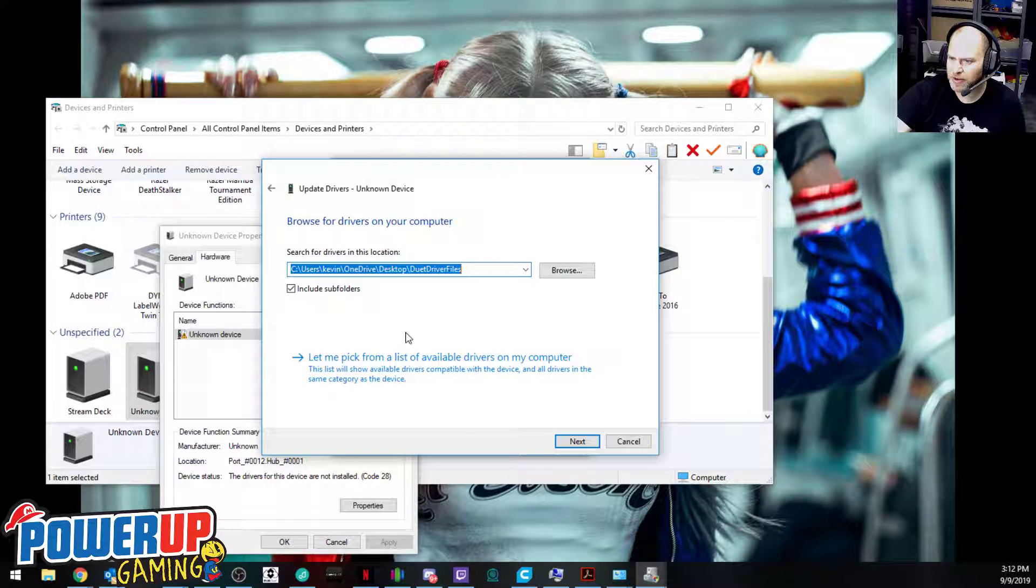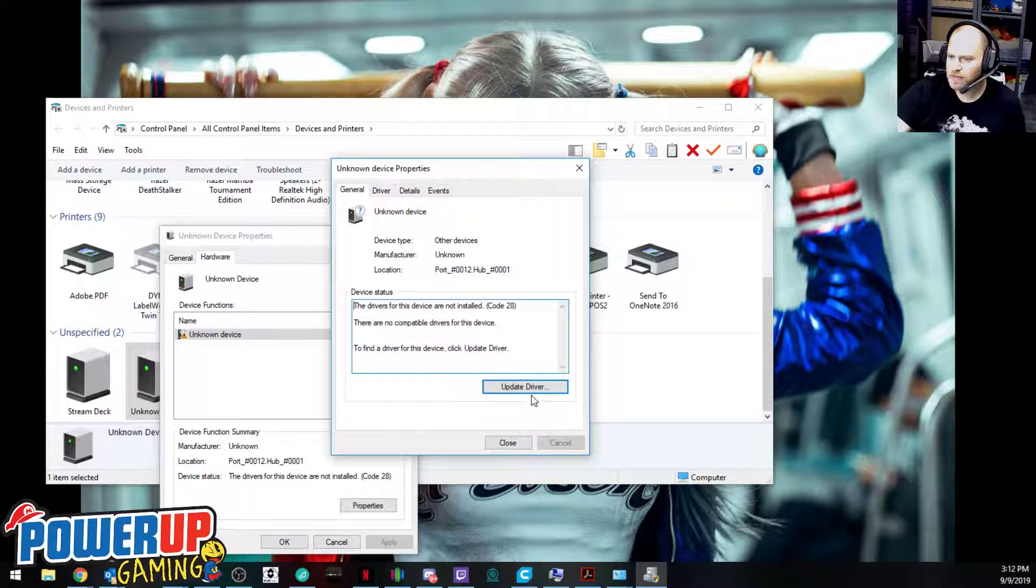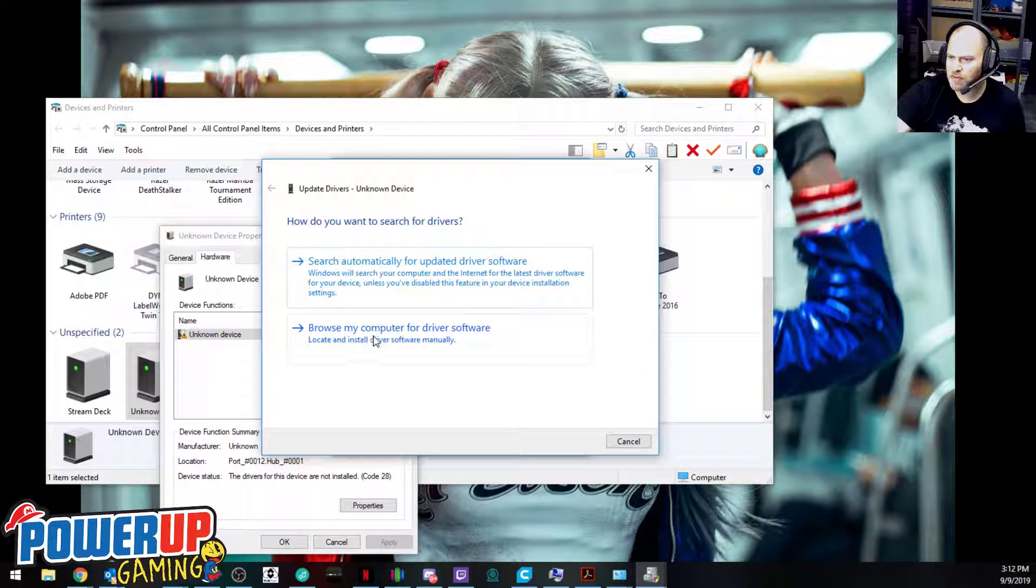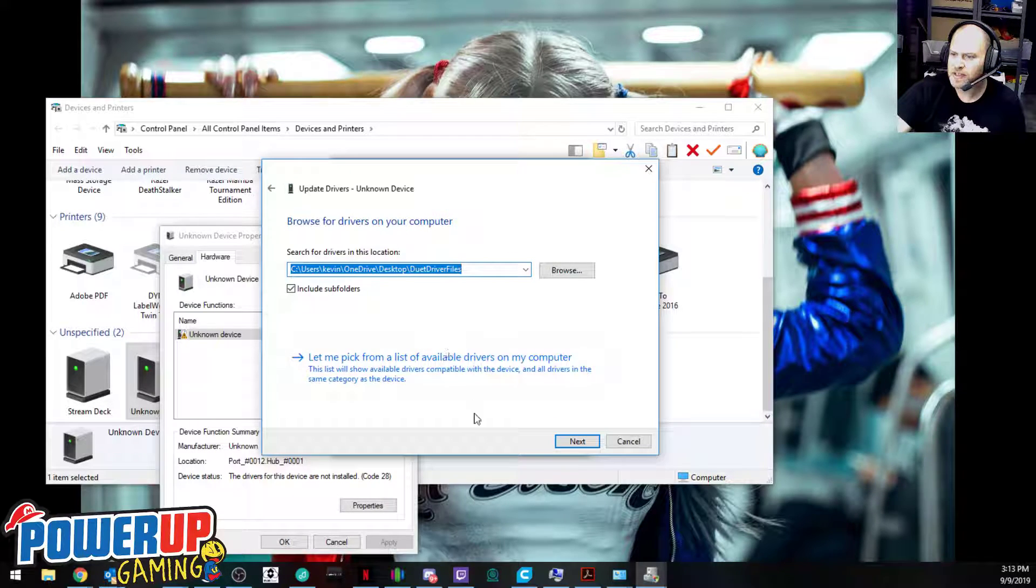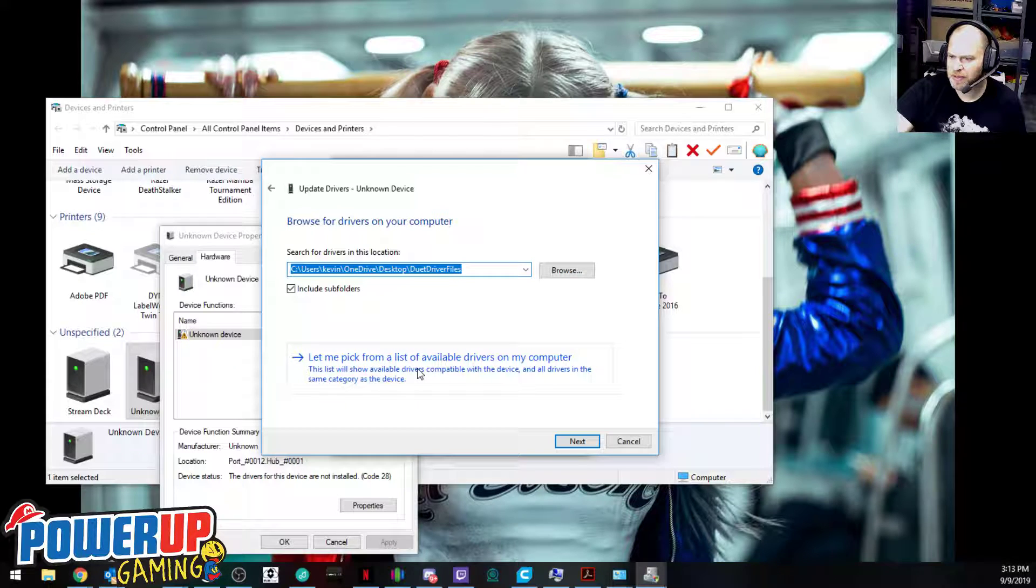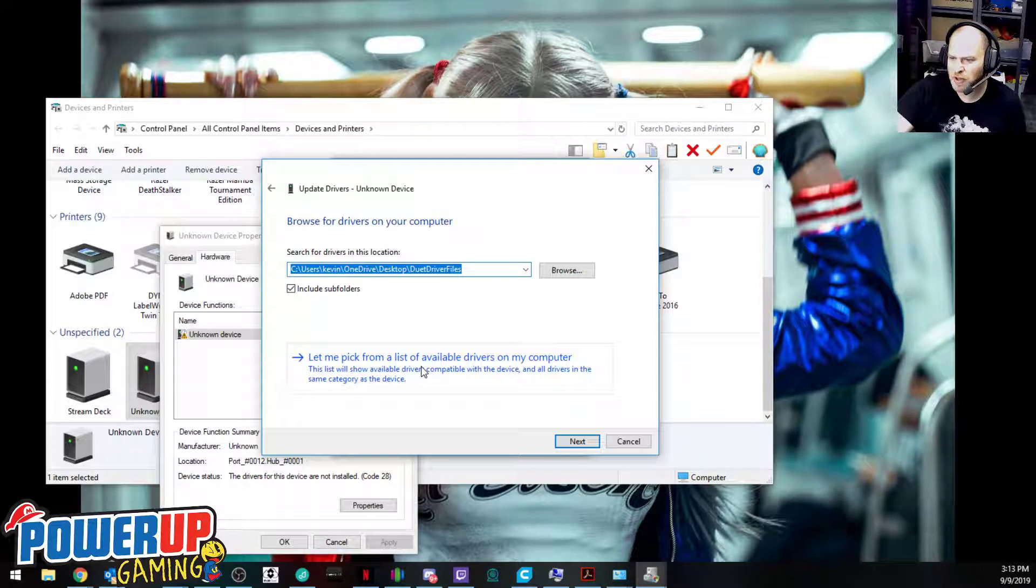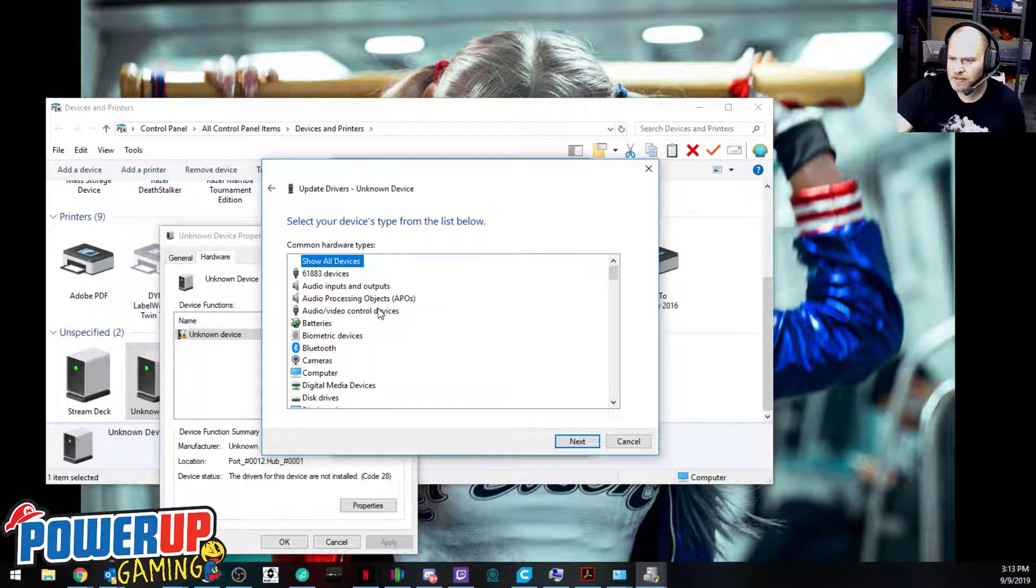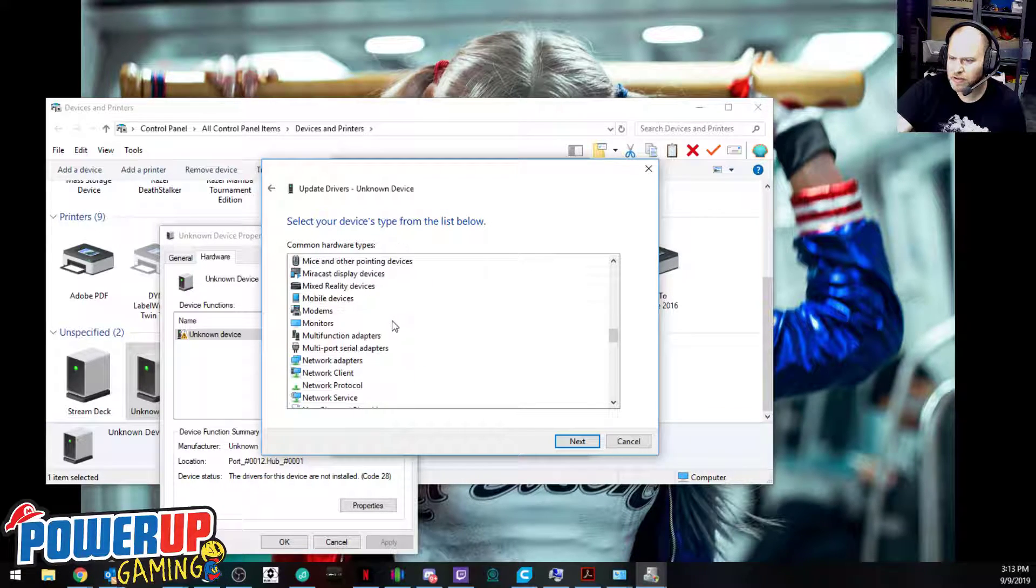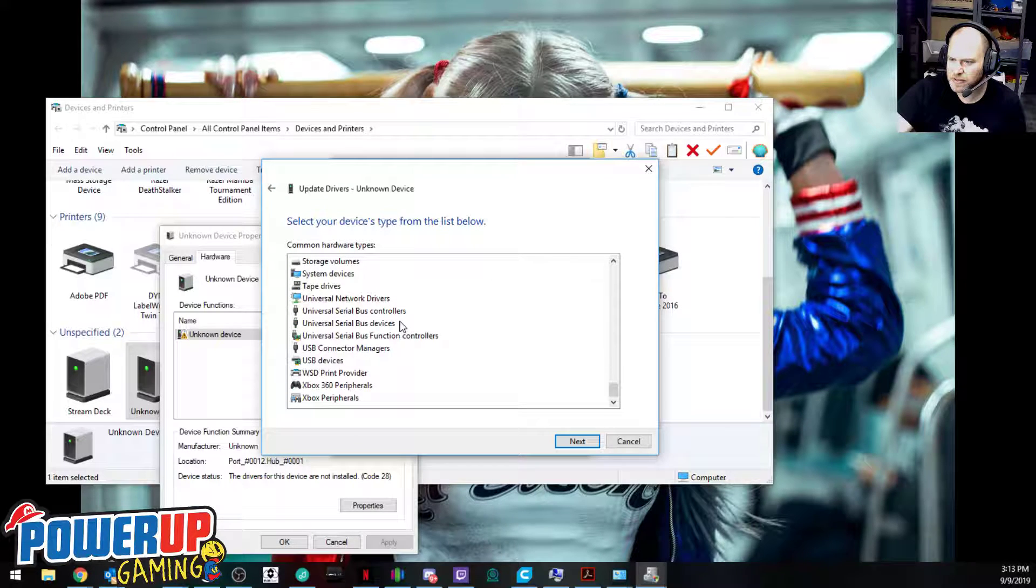From there we go to update driver and browse my computer for driver software. From there, there's a secondary option here saying let me pick from a list of available drivers on my computer. You're going to click on that, and then from here we're looking for Xbox 360 peripherals.